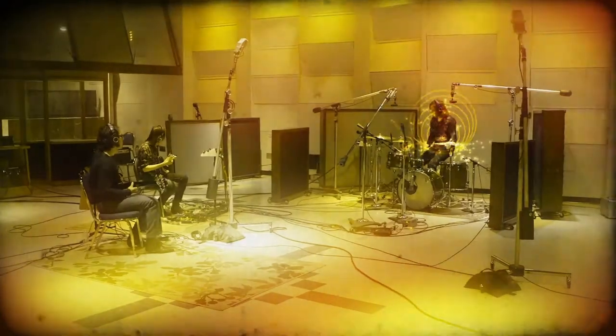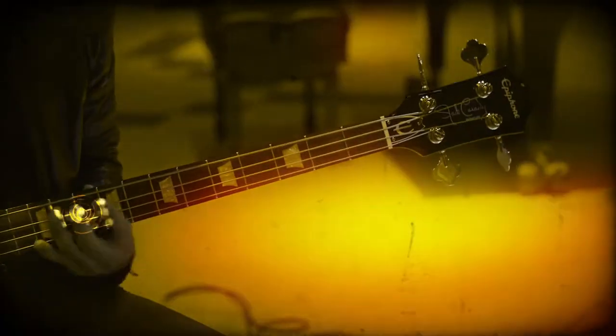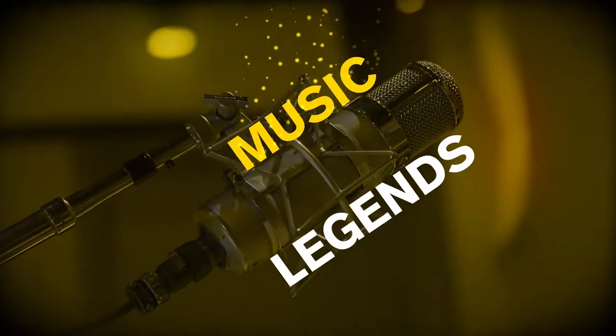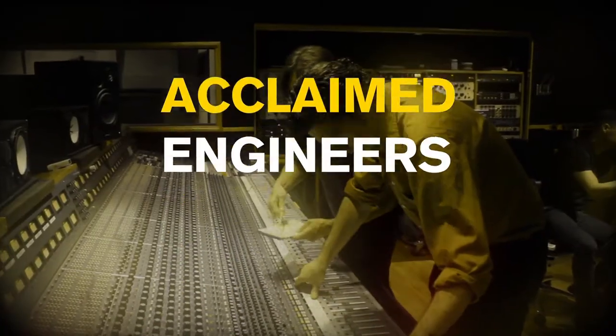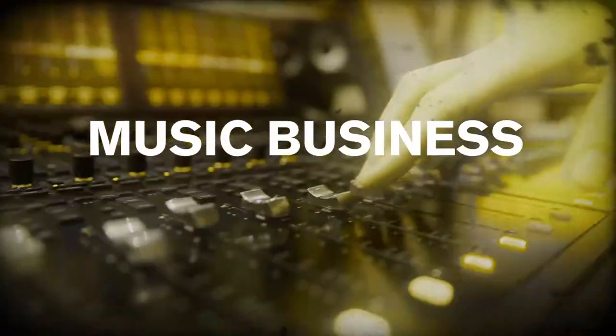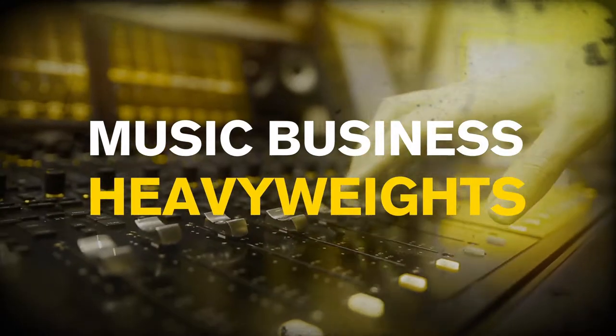Instead, we train you to be a professional. With us, you learn from music legends, acclaimed engineers, producers, and music business heavyweights.